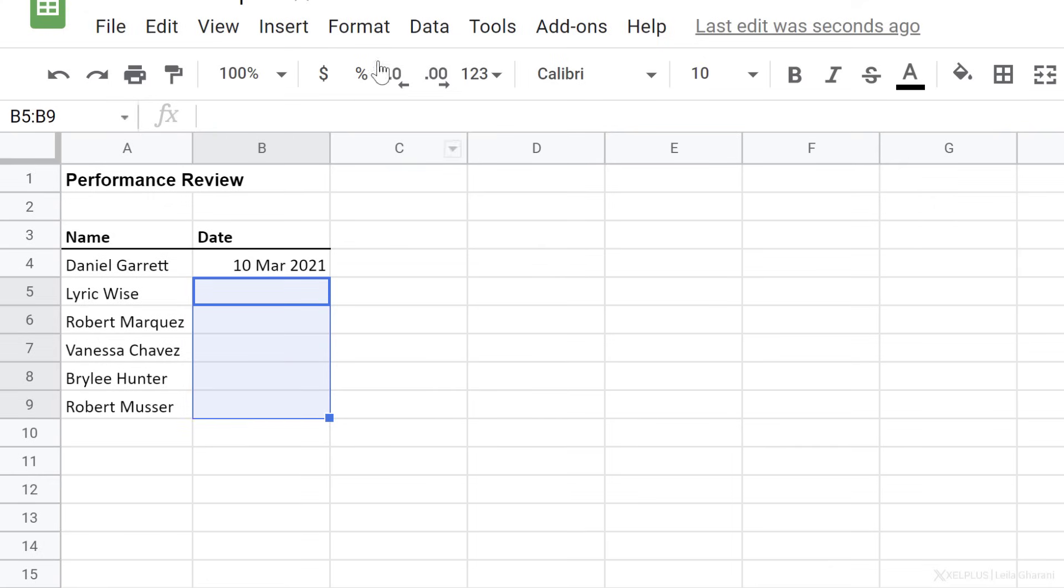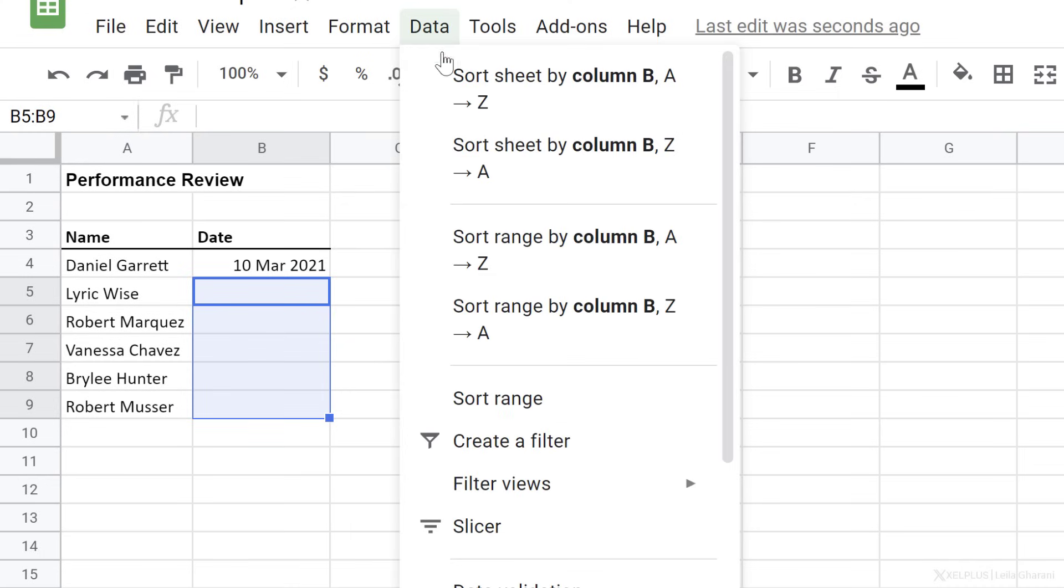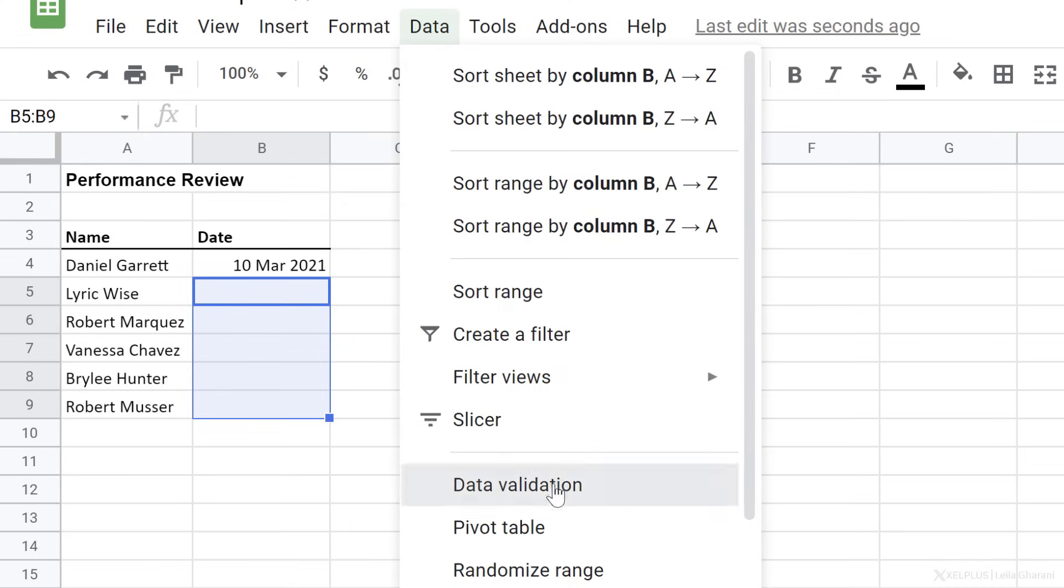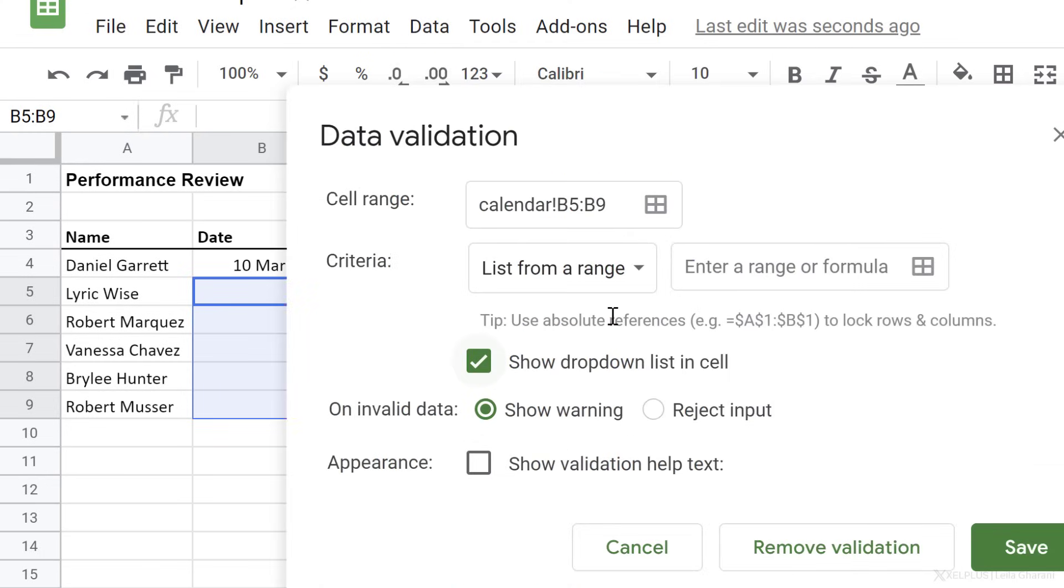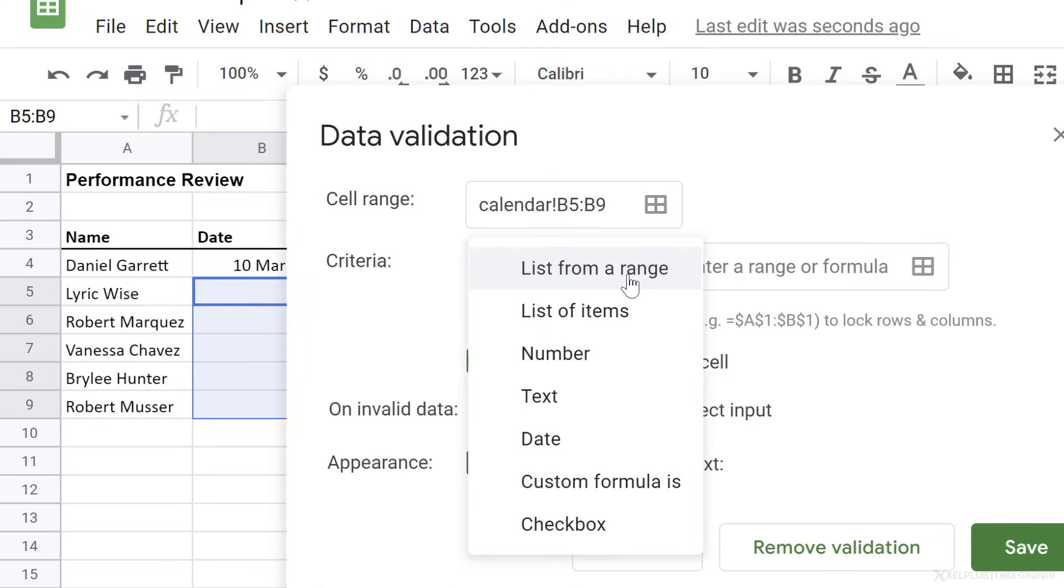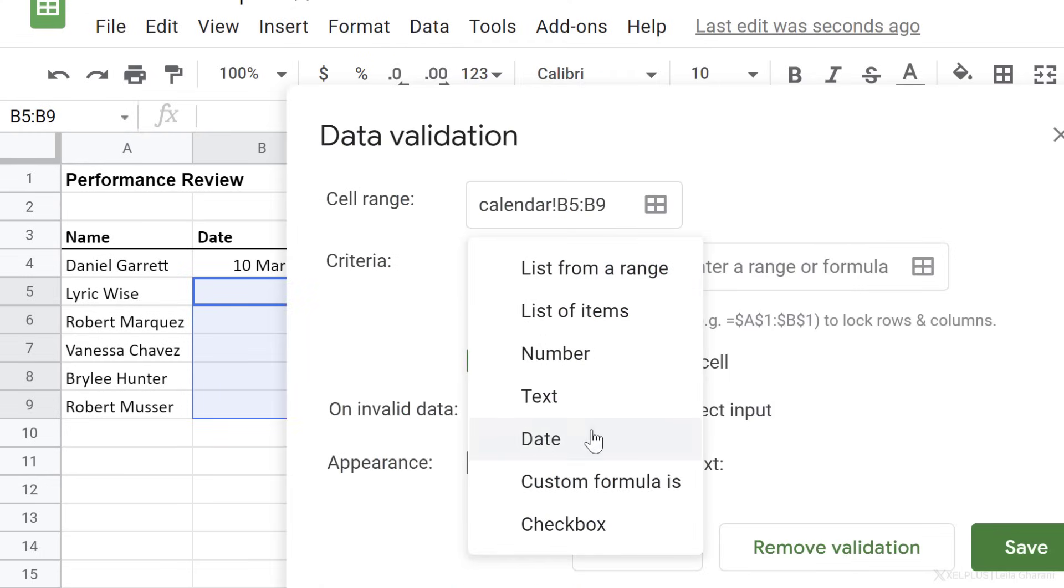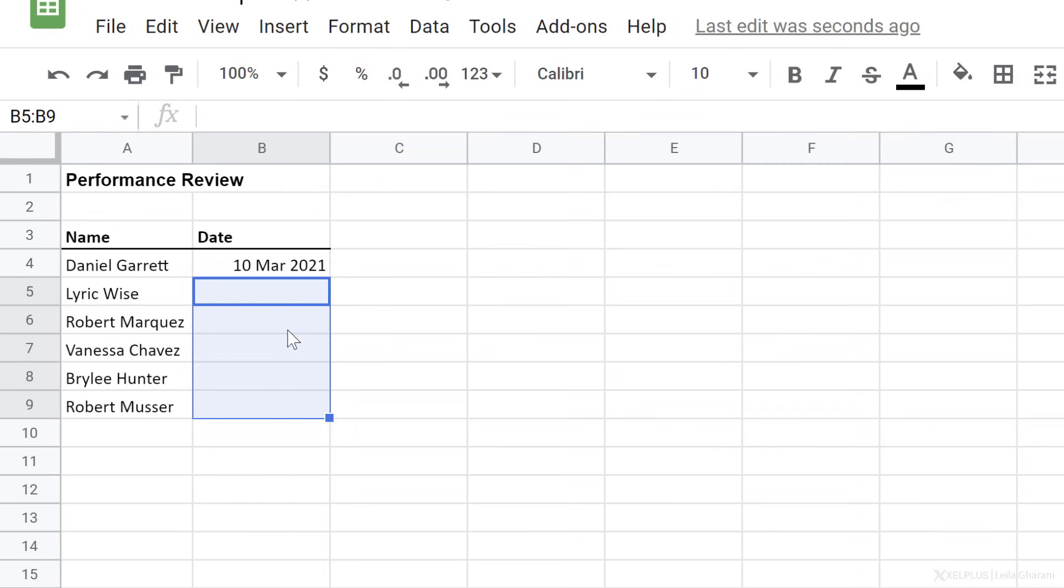Highlight the cells, go to data, data validation. For criteria, change this to date. You can reject input if it's an invalid date and click on save.